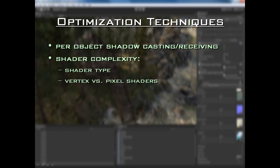The next thing is light linking, which is pretty important. Unity gives you the ability to link specific objects to lights. This used to probably be the best performance tool for games in previous versions of Unity. However, now with Unity 3.0, light linking is somewhat limited when you use deferred lighting. But on the upside, deferred lighting is great — it pretty much makes light linking obsolete, just because of the way deferred lighting works. So you don't have to worry about light linking too much.